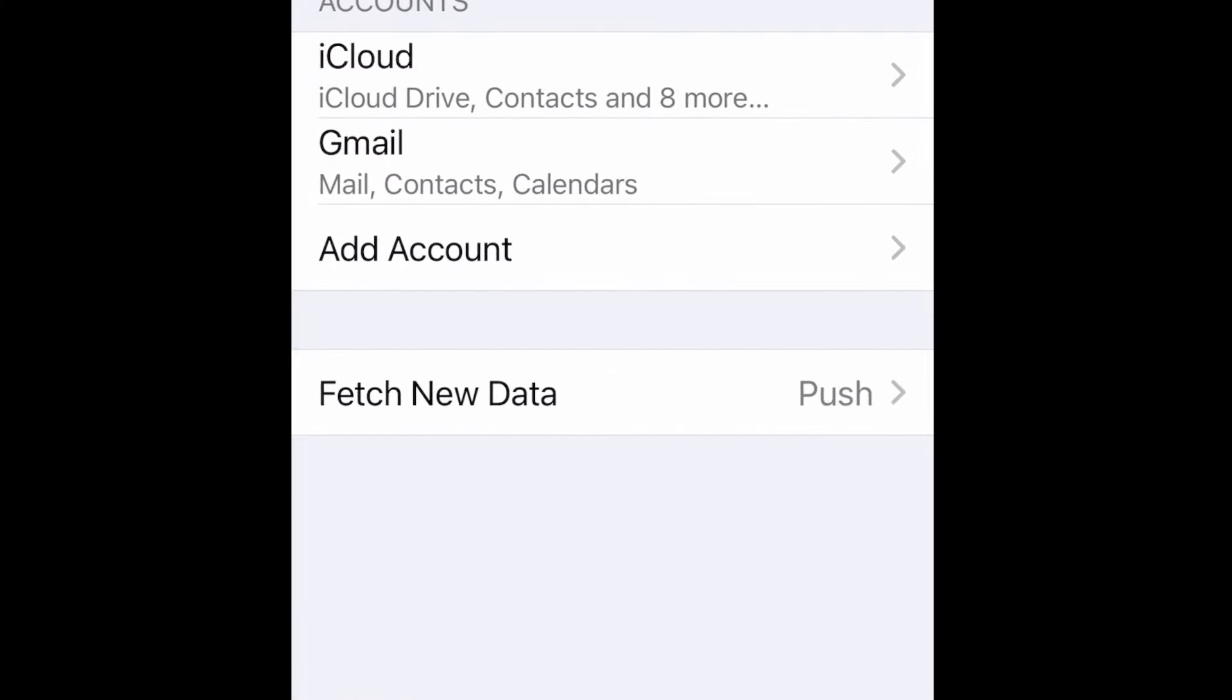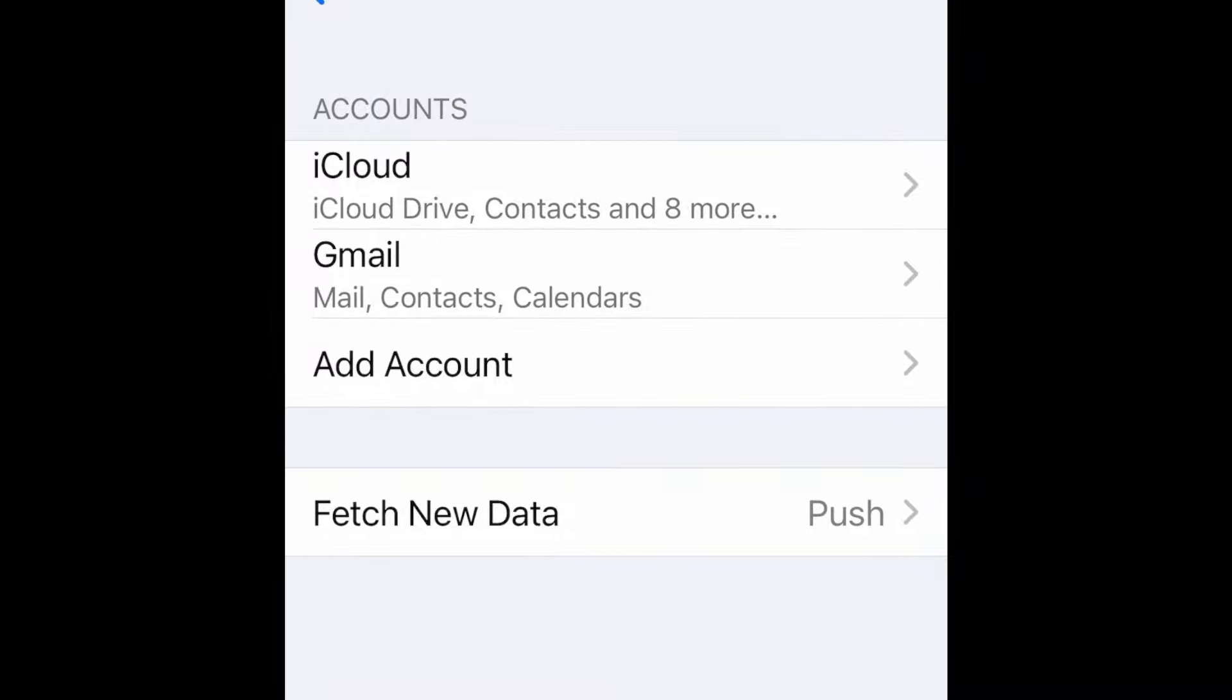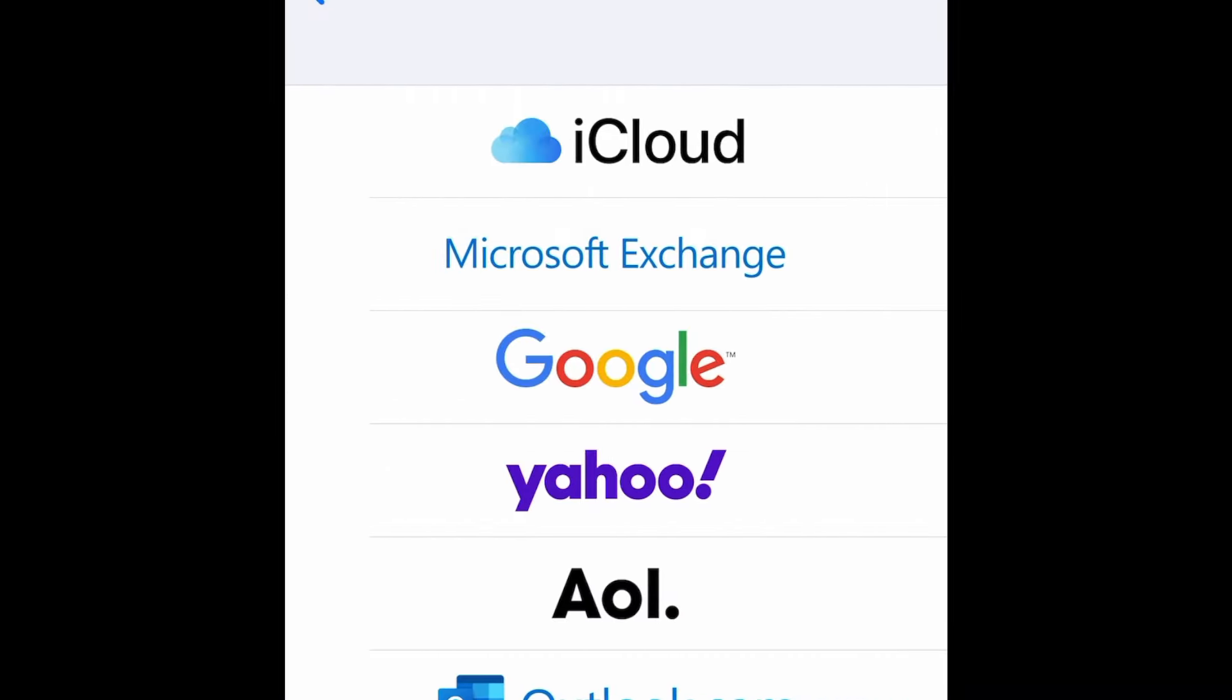Select accounts from here. And here you need to add a new account. Select Google.